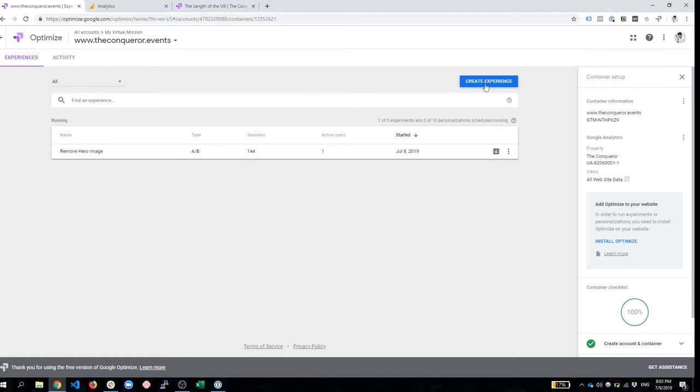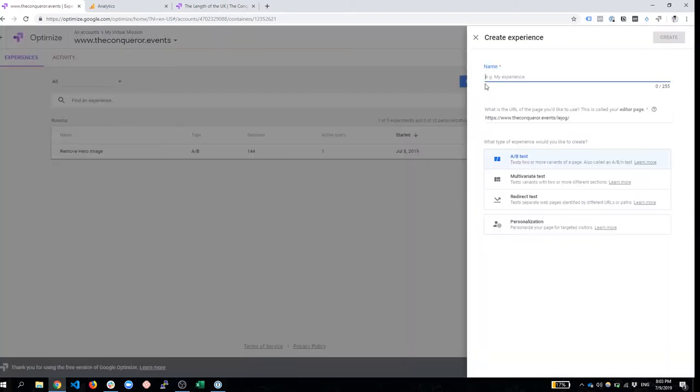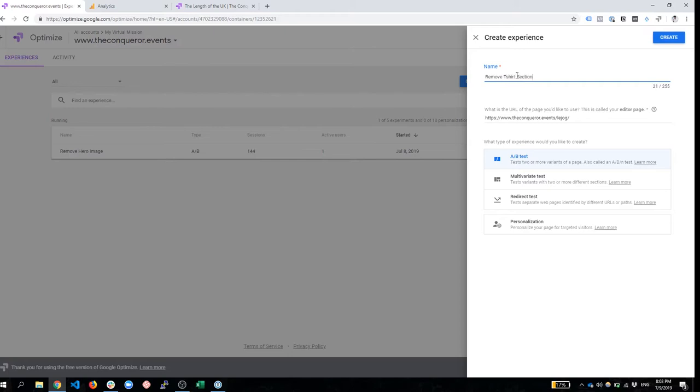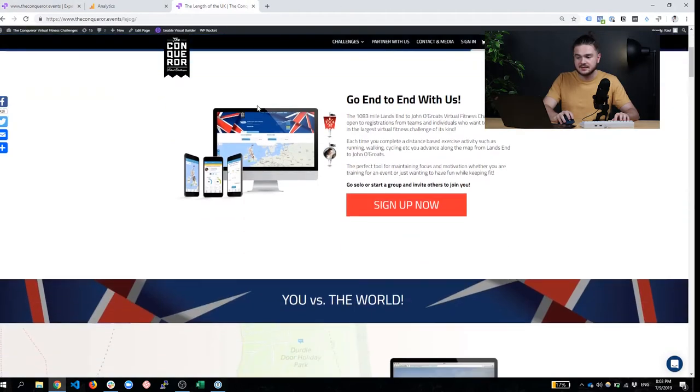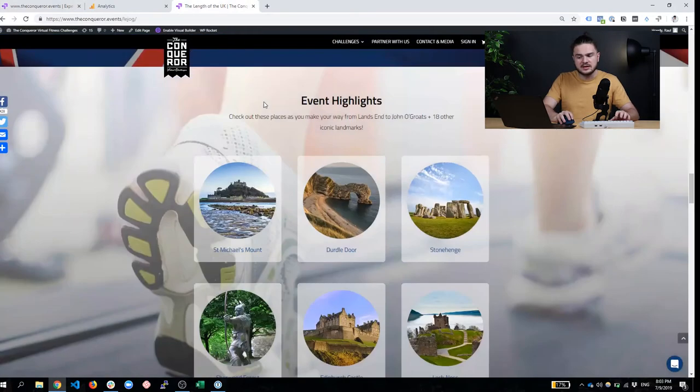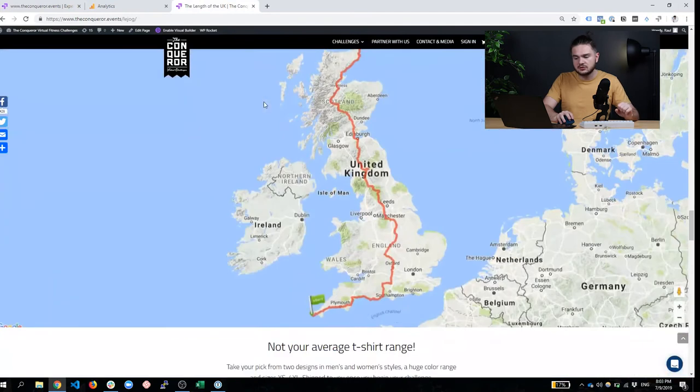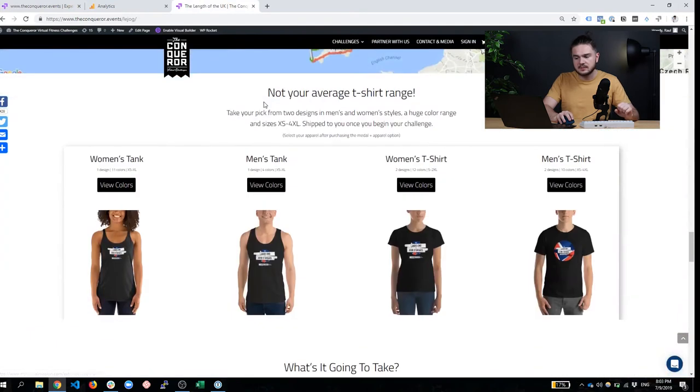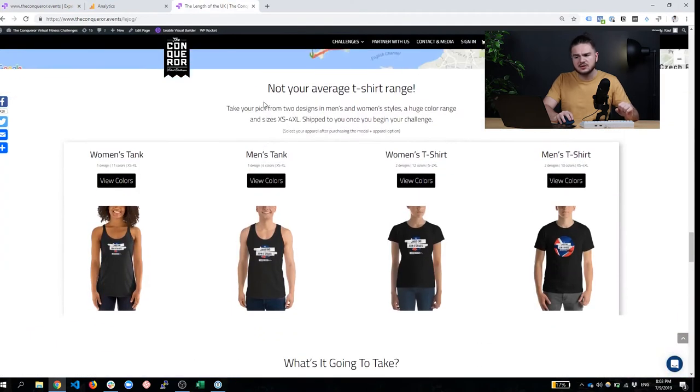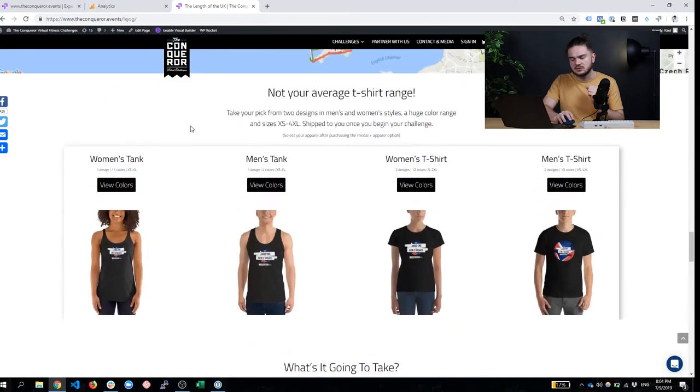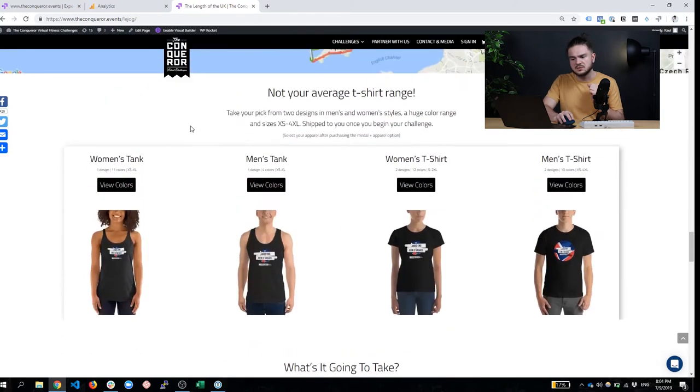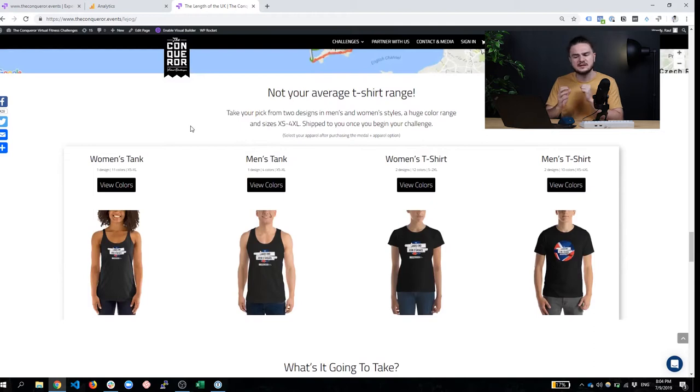Just click on Create Experience, and we're going to enable our A/B test. First, obviously, we need to find what we want to test. So let's go back to this page. And I've already been to this page, already browsed it a couple of times. And I don't really like this t-shirt section because we're mainly selling medals. We're not really selling t-shirts.